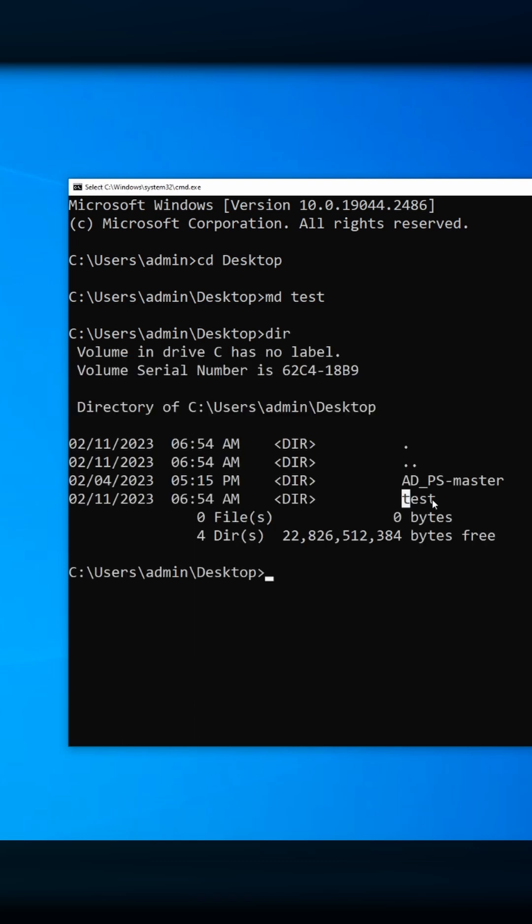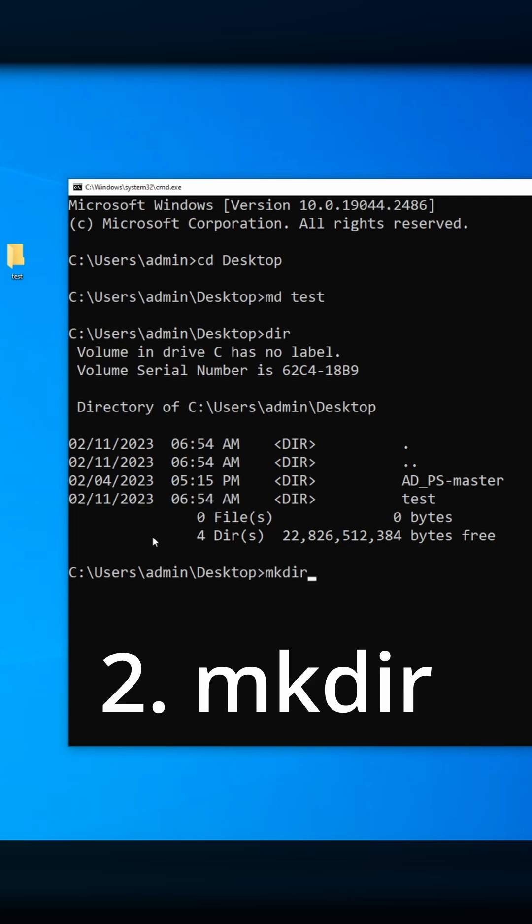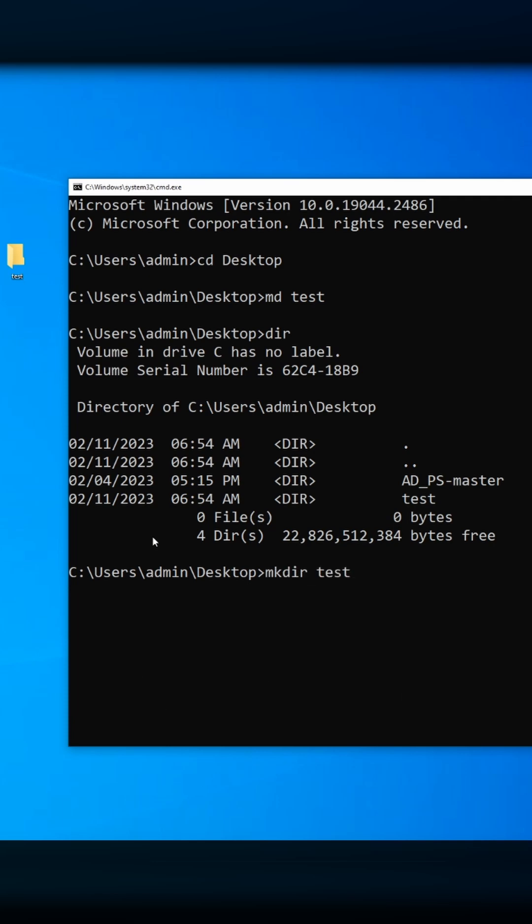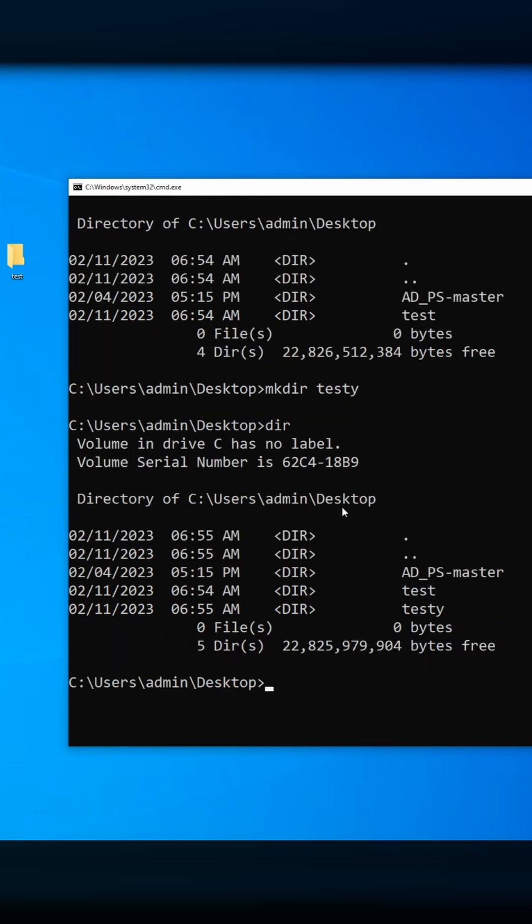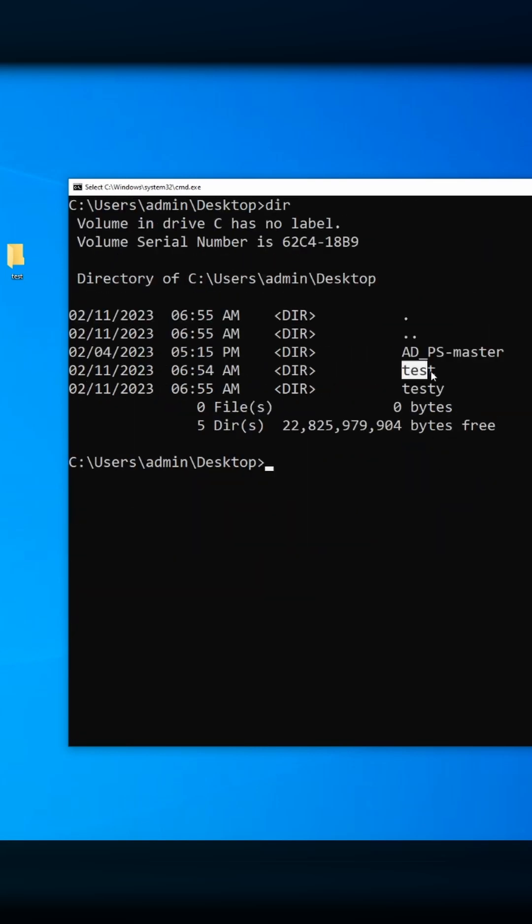The other way to do it is make directory. We'll call this one testy. Display my directory—here's test and here's testy. Let's say you don't like the name testy and you want to rename it.